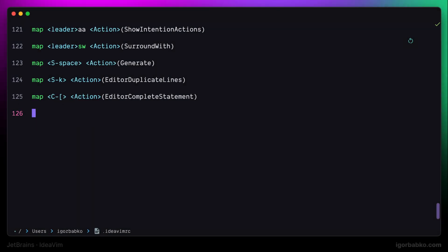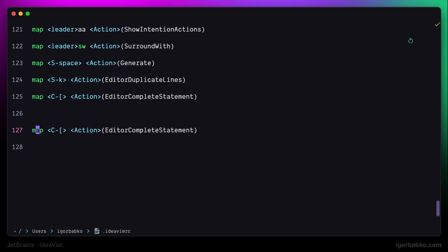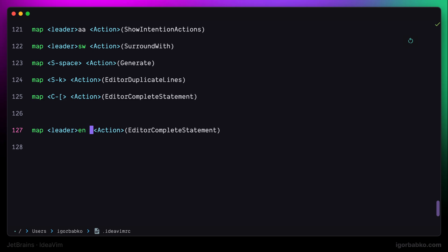JetBrains IDEs run code inspections and identify errors in our source files. In order to navigate through those errors, I'm going to define the following keyboard shortcuts to go to the next error.